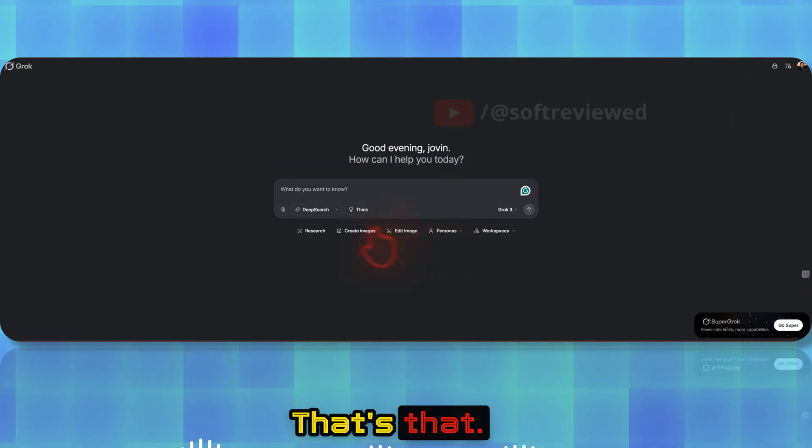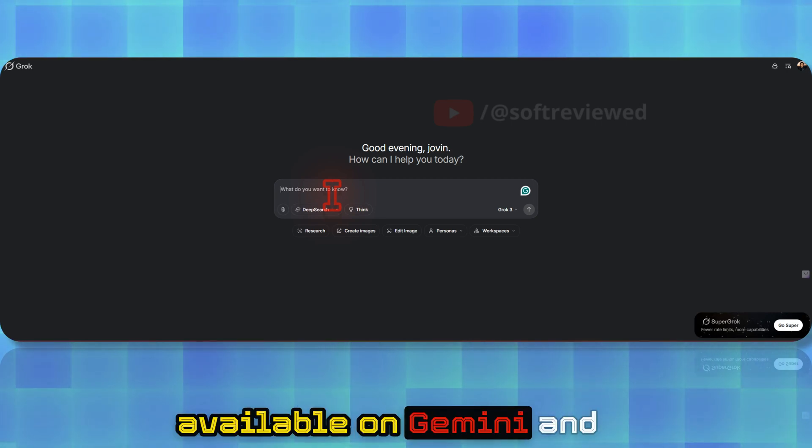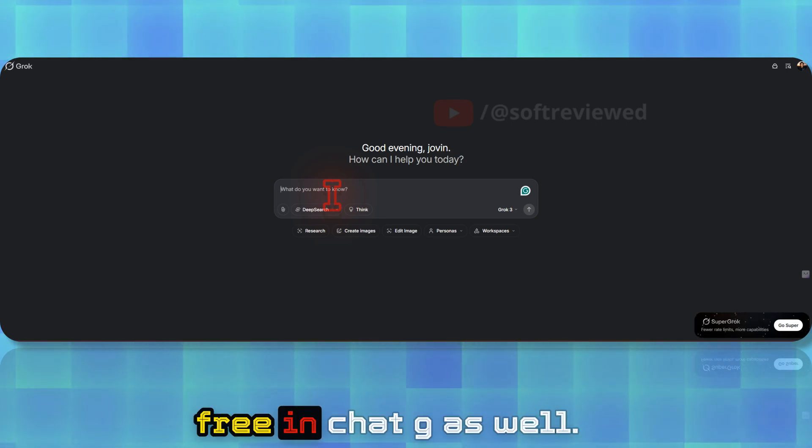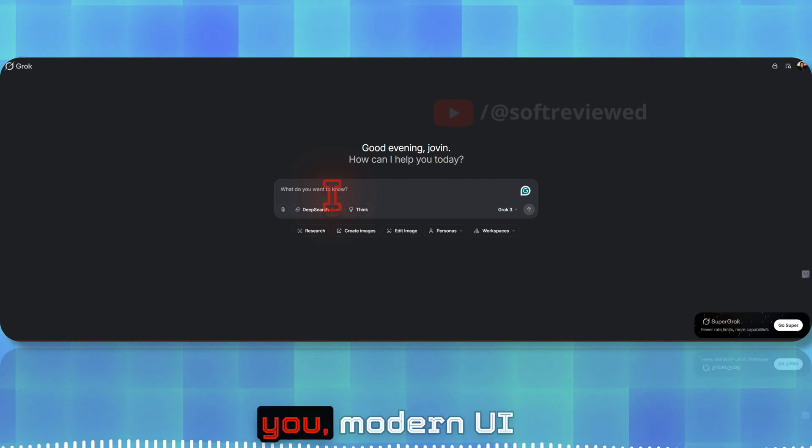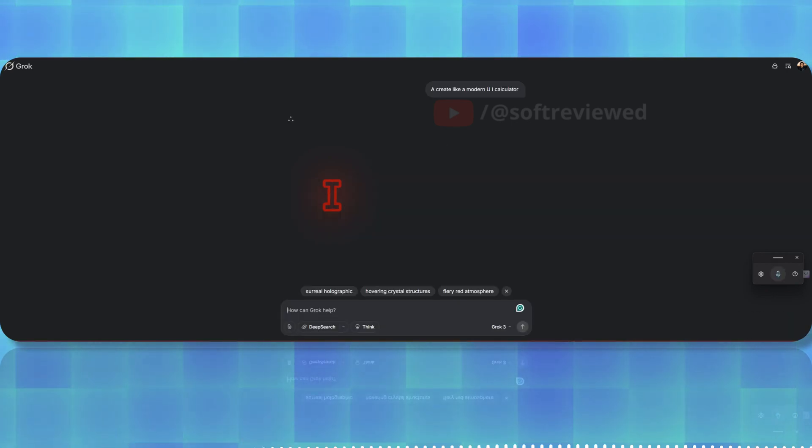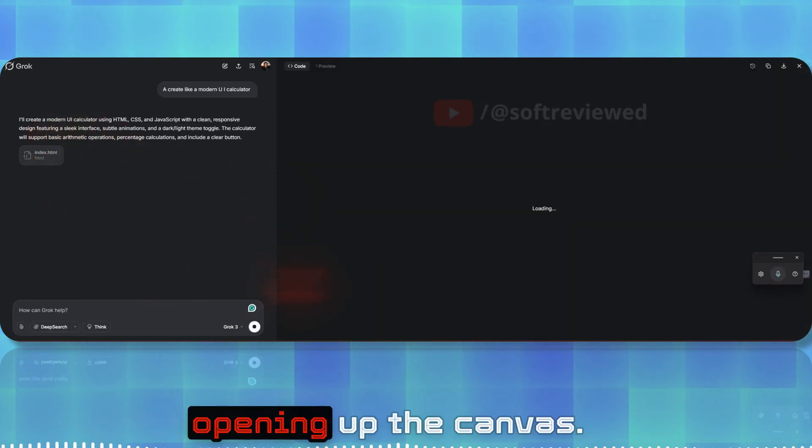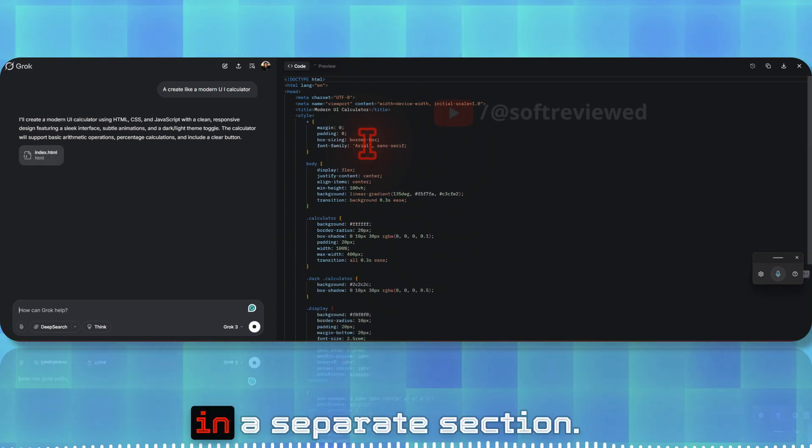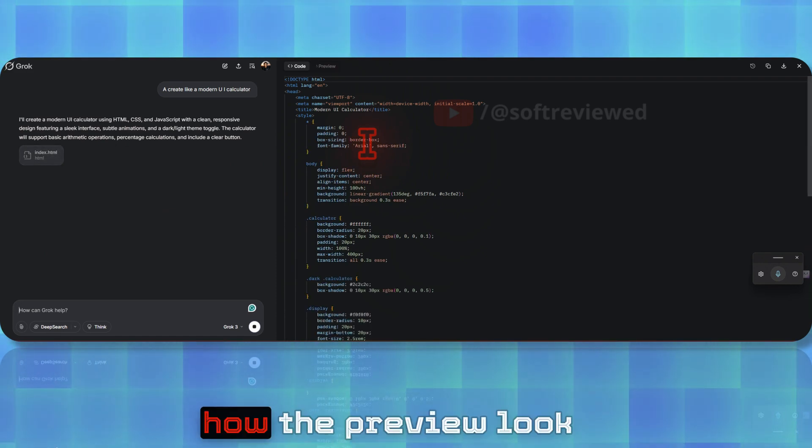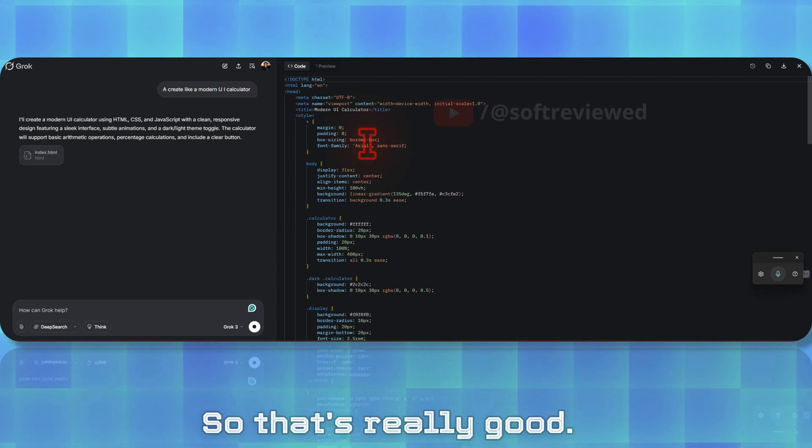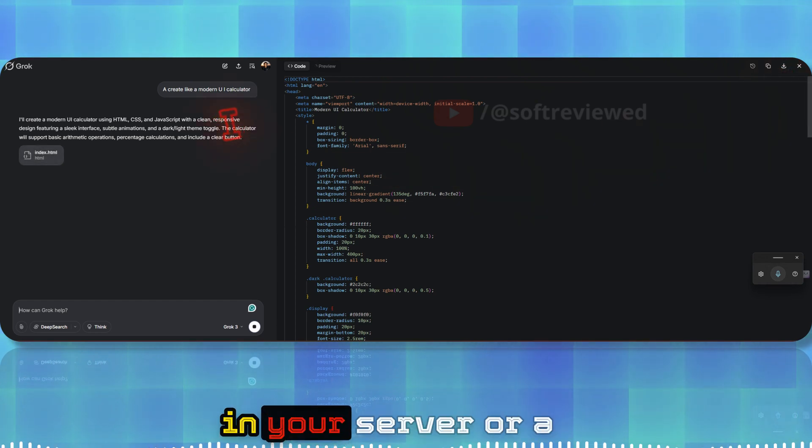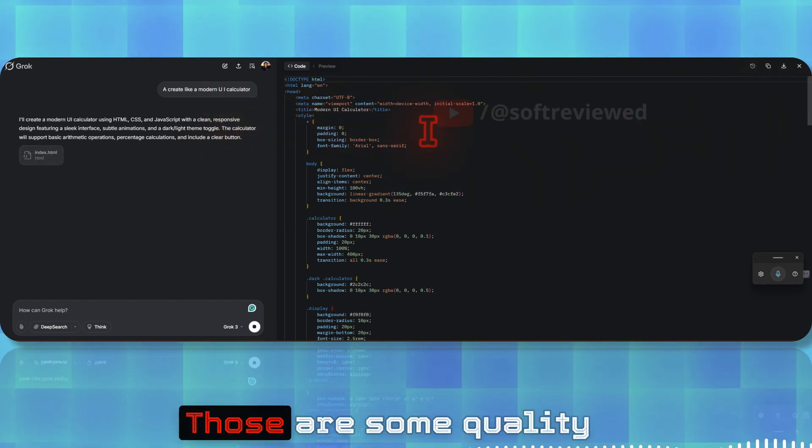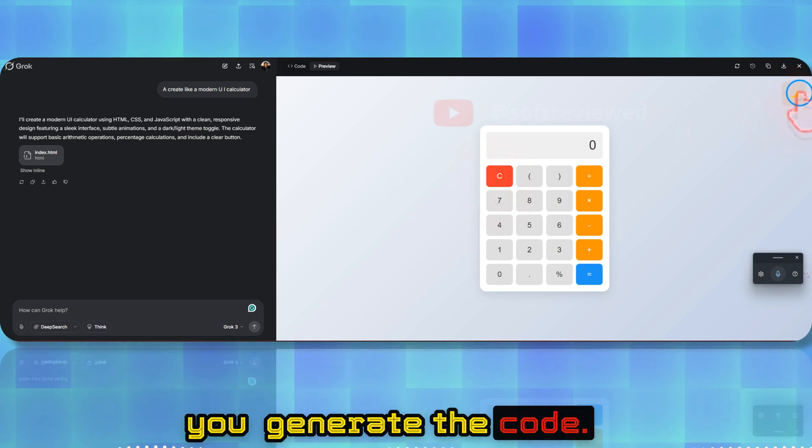Now the subject is there, Mr. Bean in space. You can also compare, you have the option to download it from here, and you can also share this. There's one more canvas kind of option which is available on Gemini and which is available for free in ChatGPT as well—Grok now has that. Let me create a modern UI calculator. As you can see, it's opening up the canvas. The code is getting generated in a separate section and we can also see how the preview looks without exiting this website.